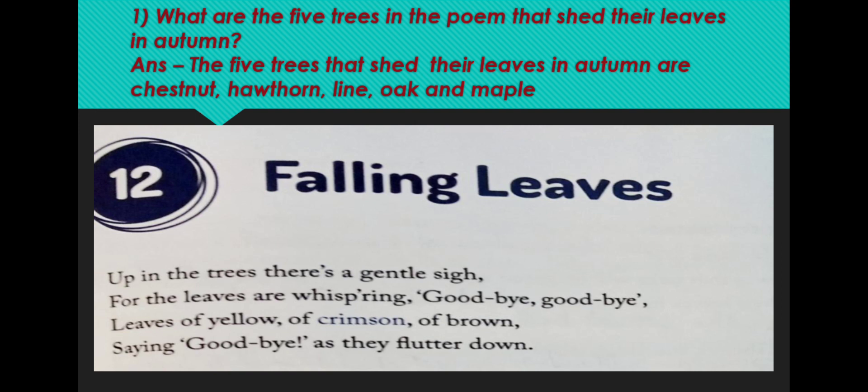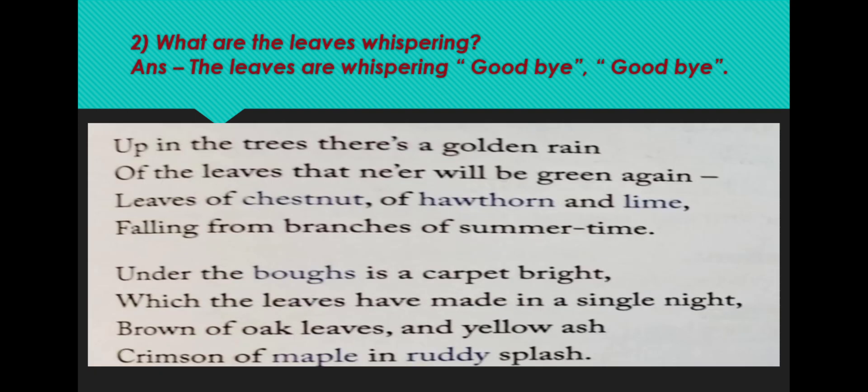Let's go to the second stanza. Up in the trees, there is a golden rain of the leaves that never will be green again. Leaves of chestnut, hawthorn and lime, falling from branches of summer time.